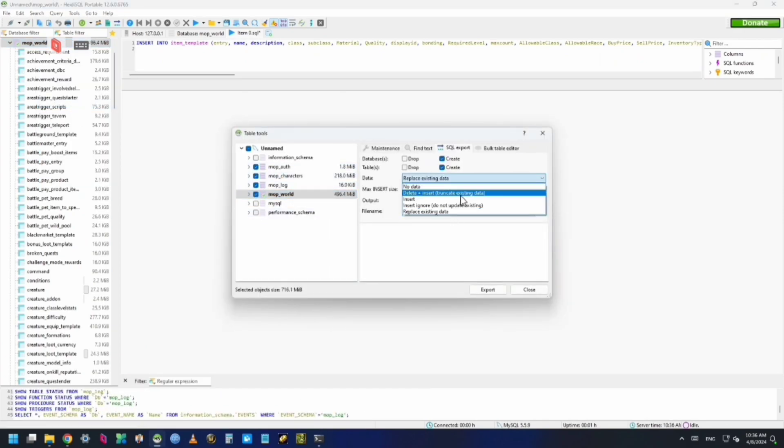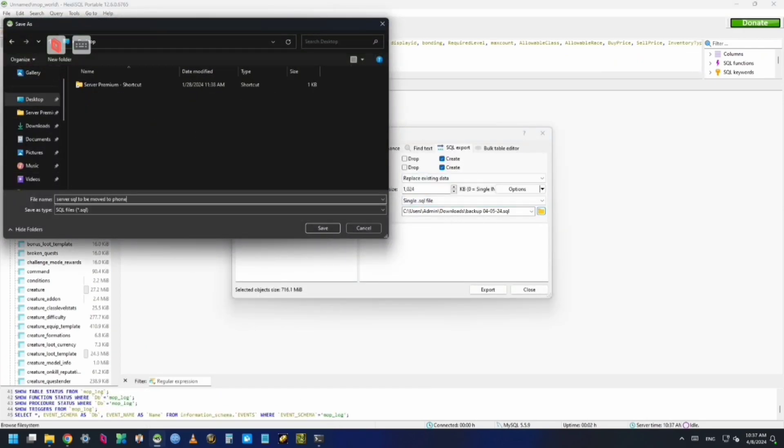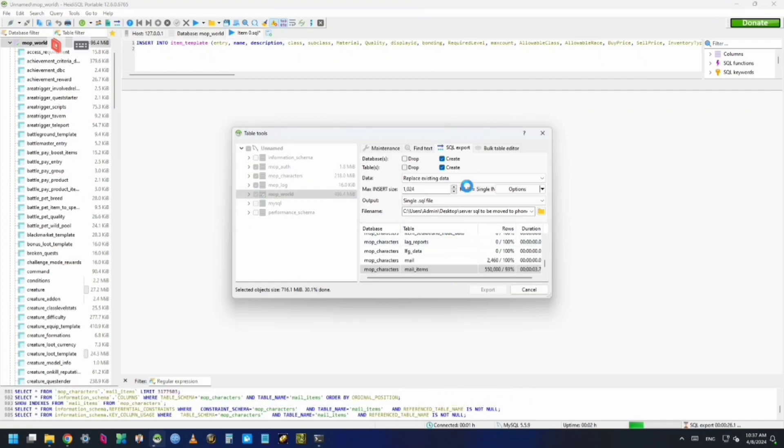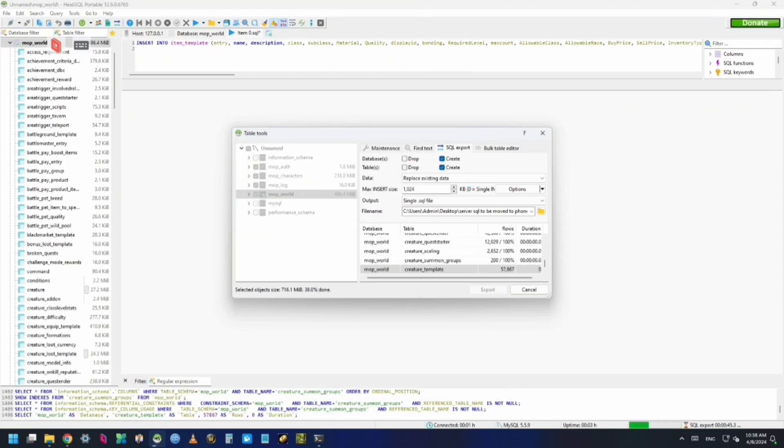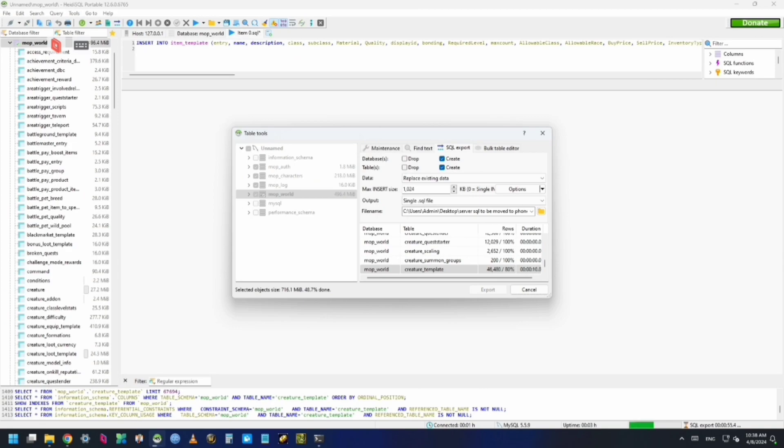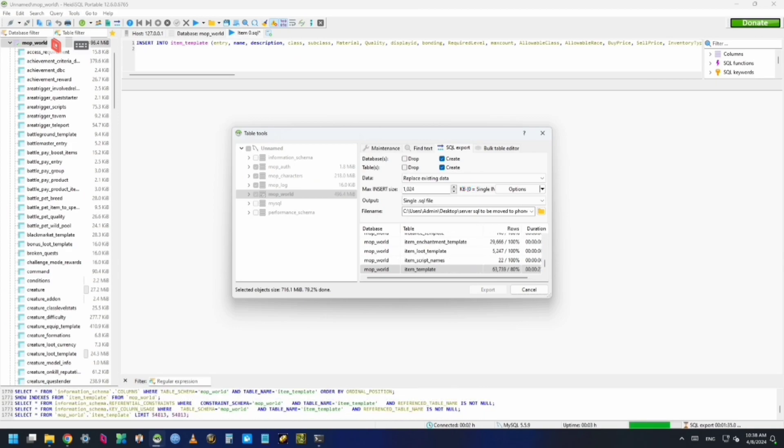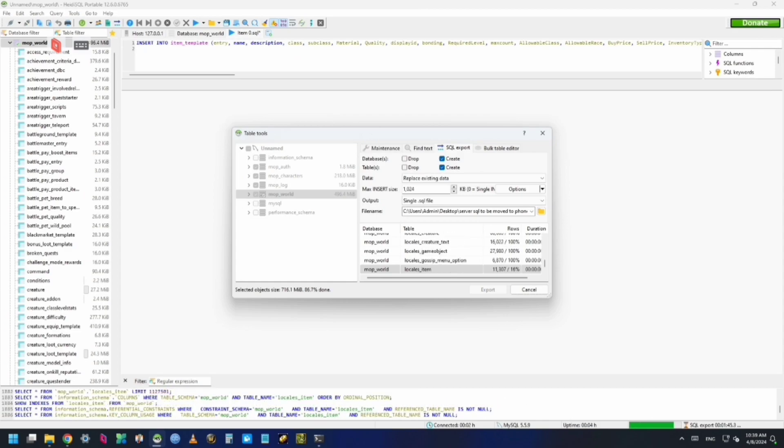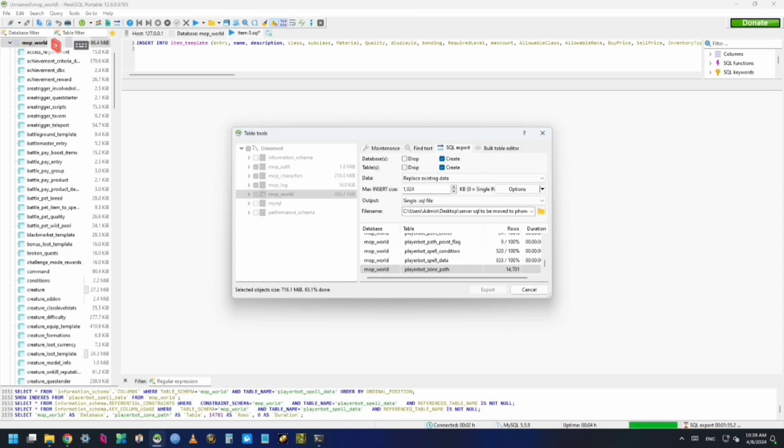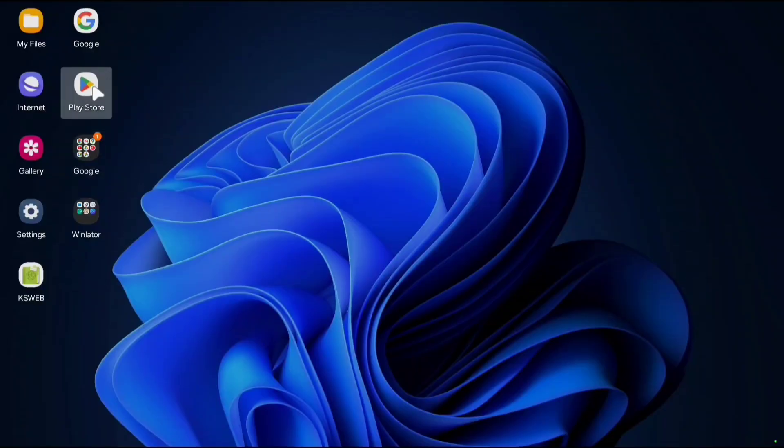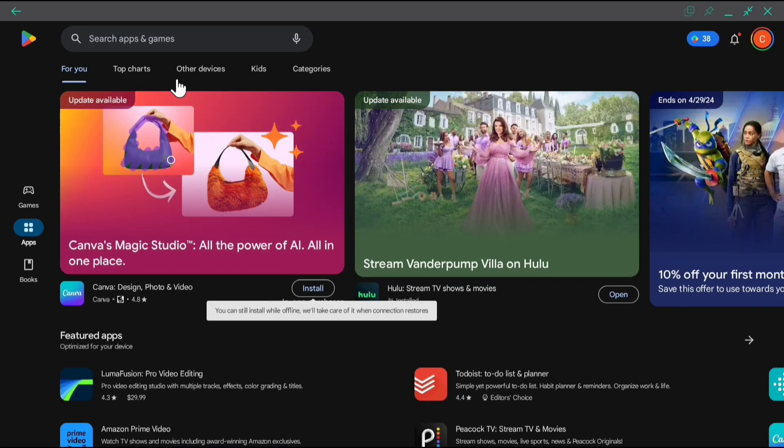Make sure to check the check marks to the left for all of the MOP databases. Do create for both databases and tables, and replace existing data. It'll take a lot longer than this—I sped up that part of the clip.